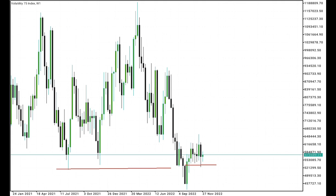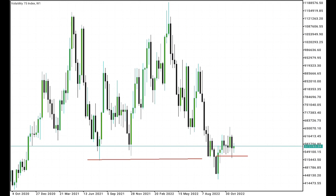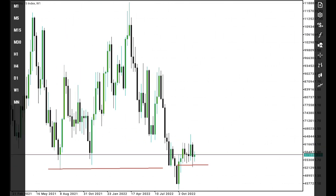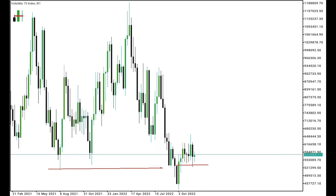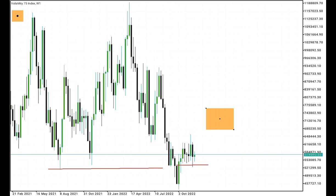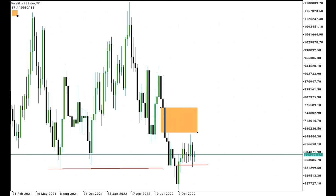The reason why I start with the weekly time frame is for us to see where the next draw on liquidity will be throughout the week. We saw how price took out the sell-side liquidity, and then this area should be a smart money reversal. We also have a bullish order block that has been mitigated.